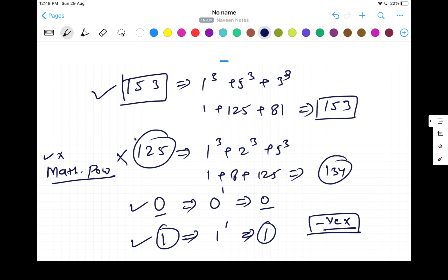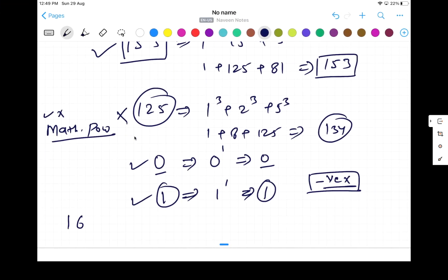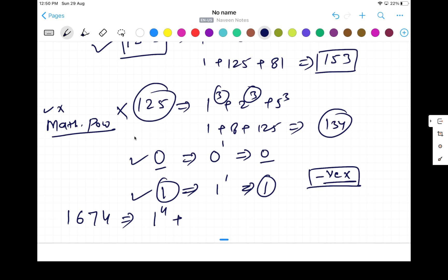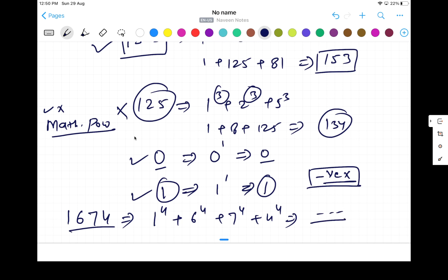The input could also be a negative number. For example, take the number 1674 — it has 4 digits, so we calculate 1⁴ + 6⁴ + 7⁴ + 4⁴. If that sum equals 1674, it's an Armstrong number, but in this case it won't be. The power is not always 3; it depends on the number of digits.